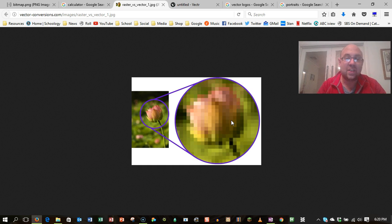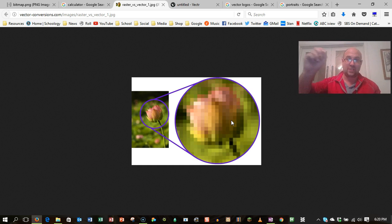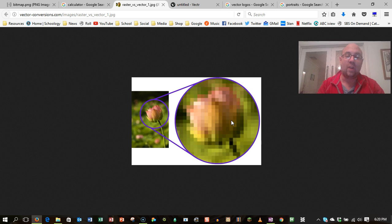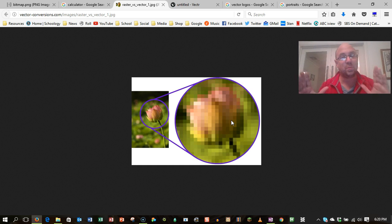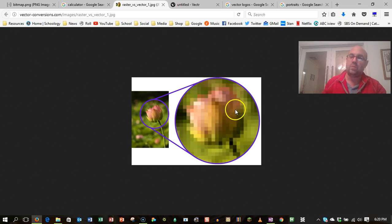And so that's why when you take an image off the internet and then stretch it out for your document, you will find that it goes all pixely because there just wasn't enough, there wasn't dense enough information in there. So that's what happens in a bitmap.